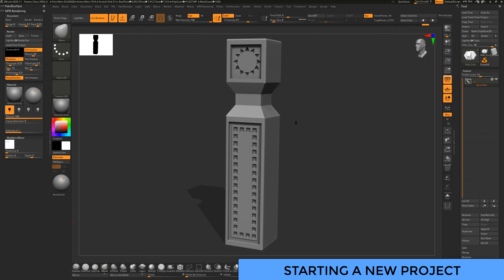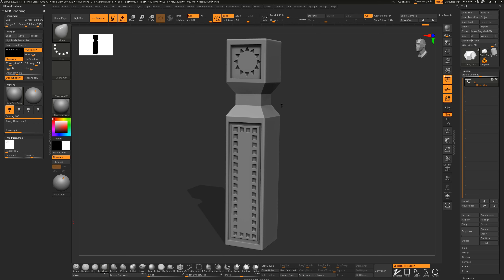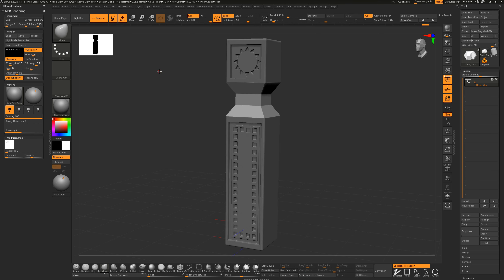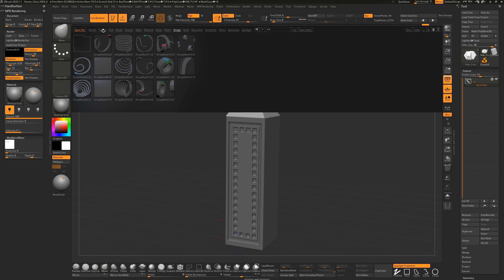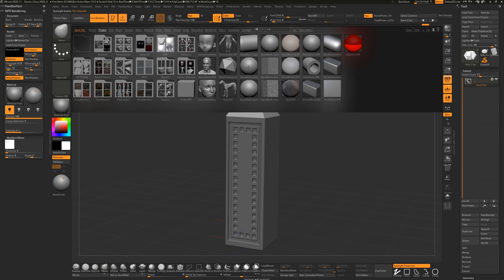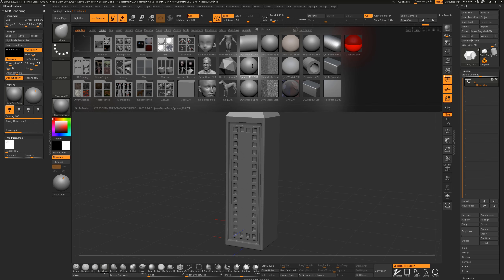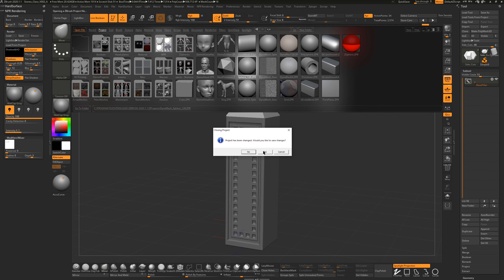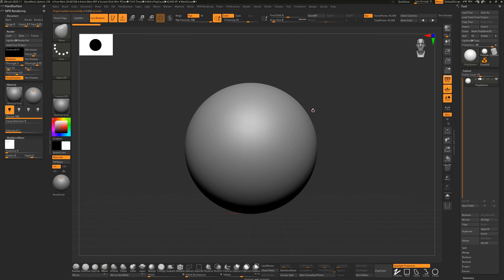Let's make a brand new project together. Hit the comma key or click the Lightbox icon to bring up the Lightbox. Go to the project area and you should see a Dynamesh Dynasphere 128 - that's just the resolution. There's one for 32 and 64 but we're going to use this 128. Double-click on that to load it up. If you've got a project open it'll ask if you want to save.